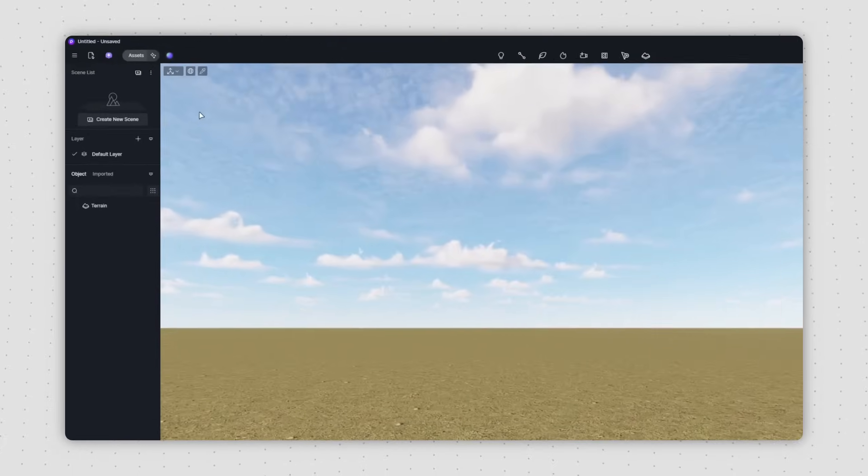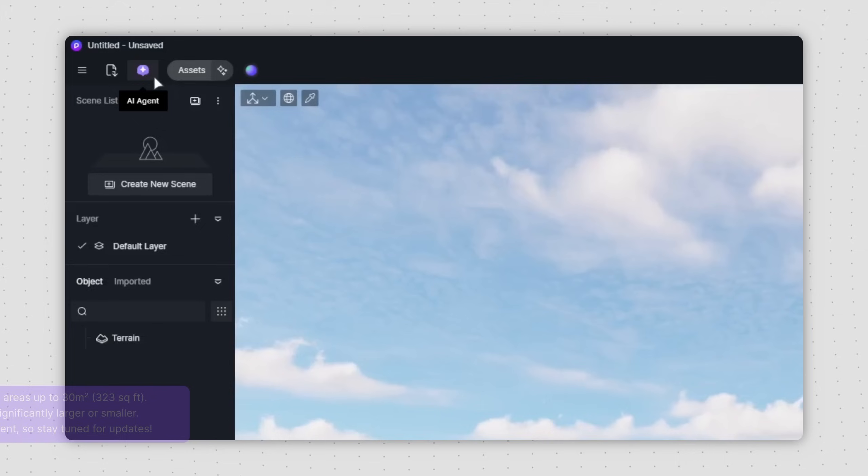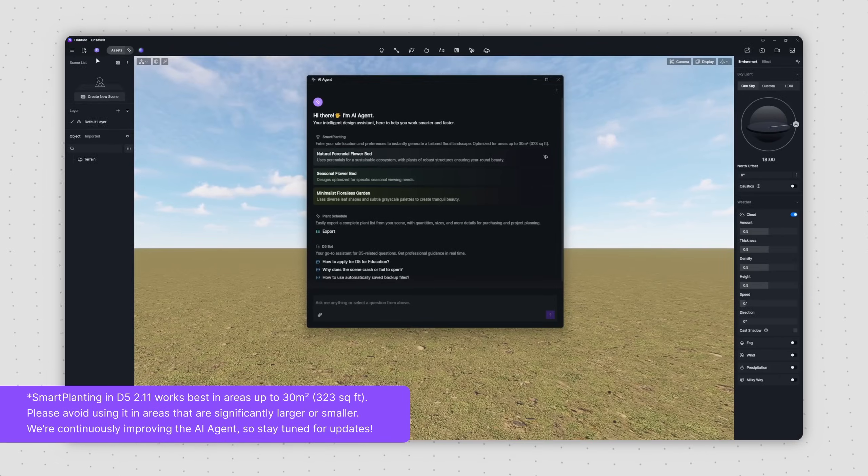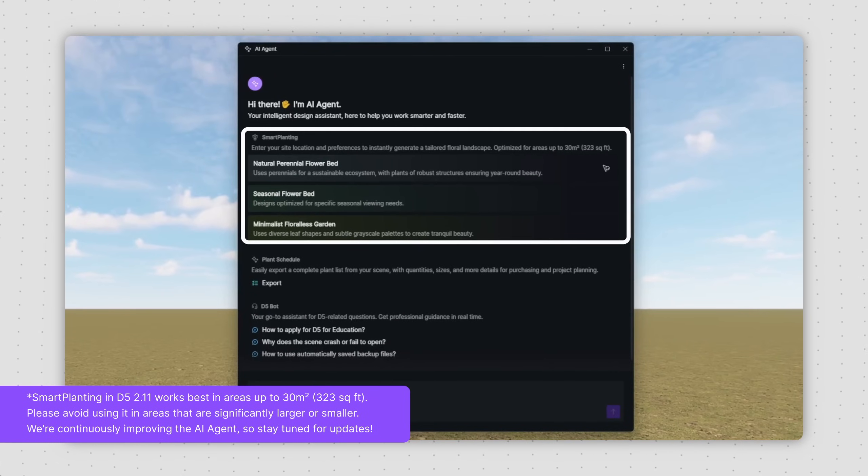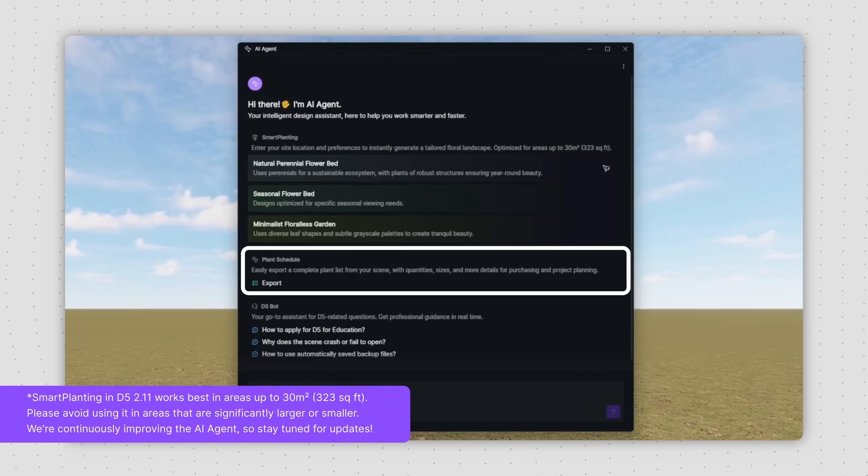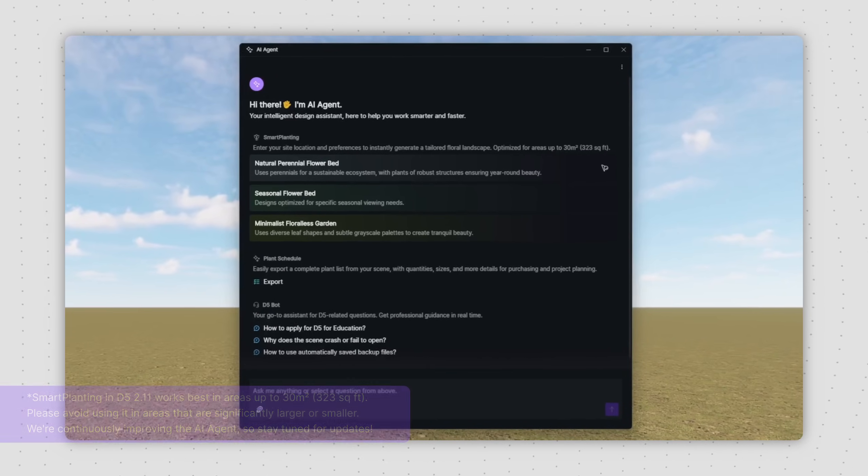Find the AI-Agent button on the top left. It offers three main features: smart planting, plant schedule, and D5 bot.